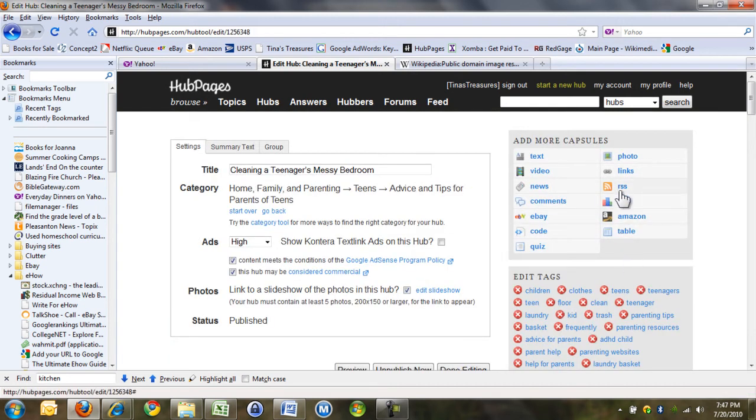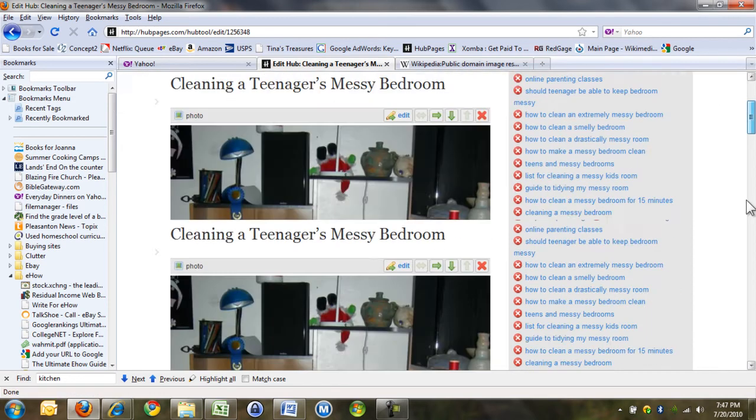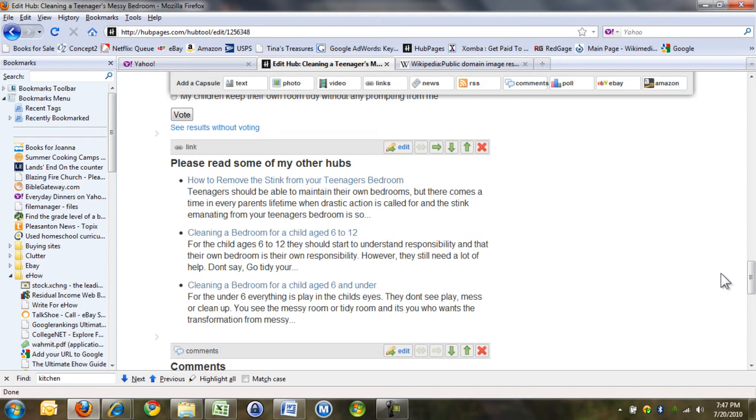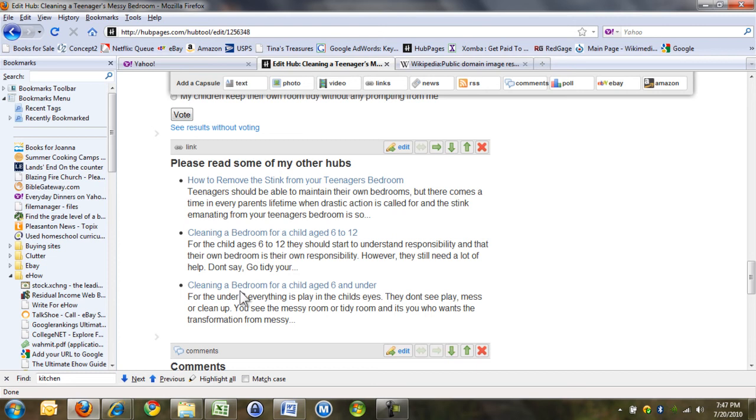You can do it with RSS or with links. So this, I think this was links. So this is a link, and I've chosen to put three in, and I've chosen which three.